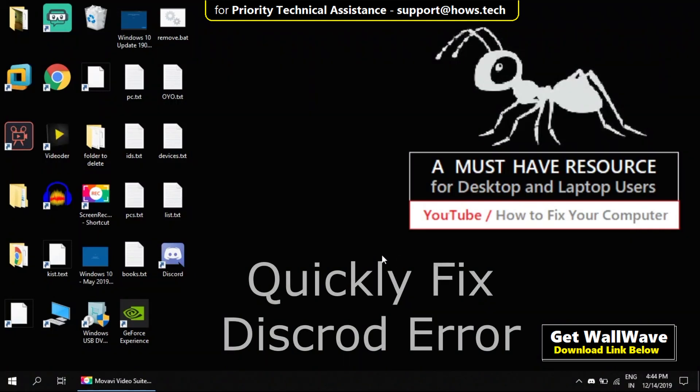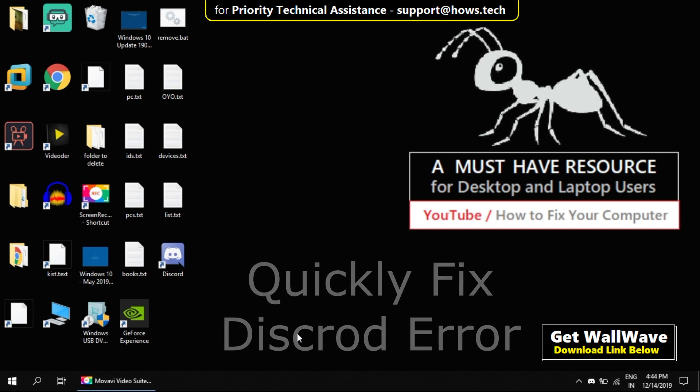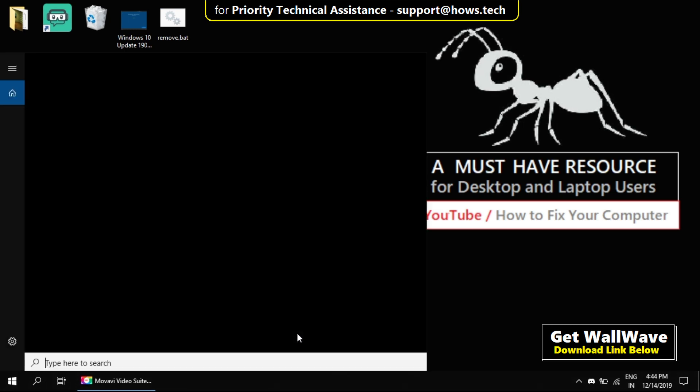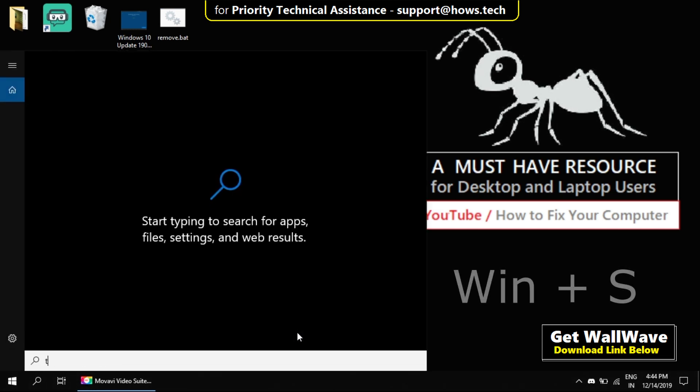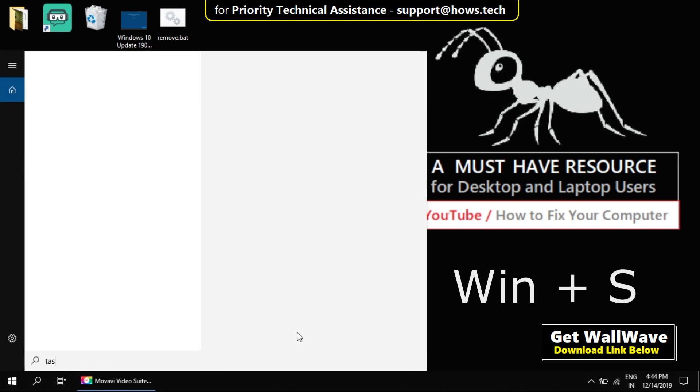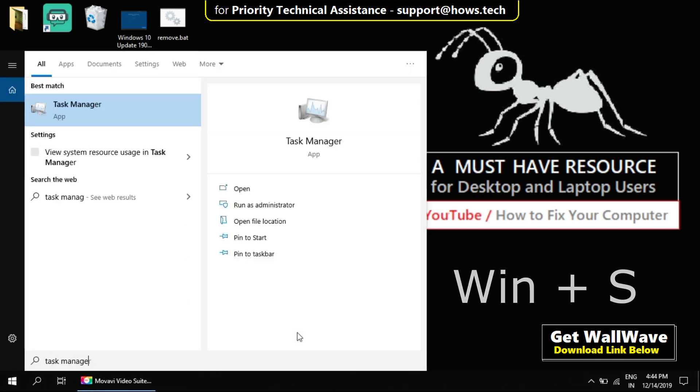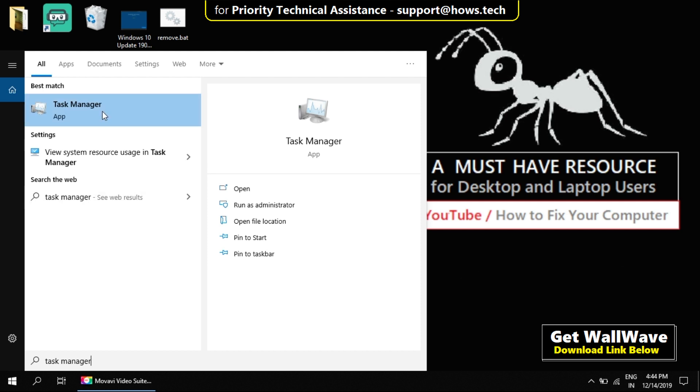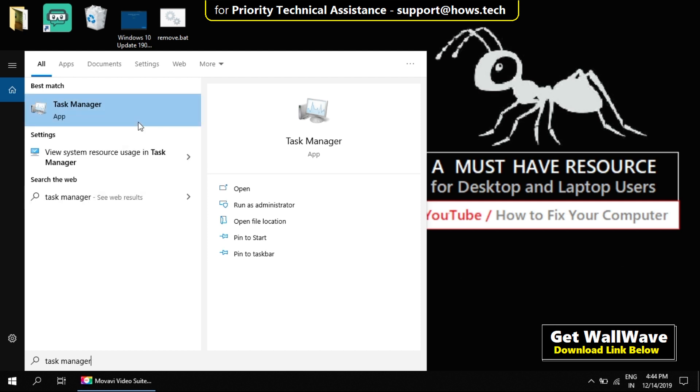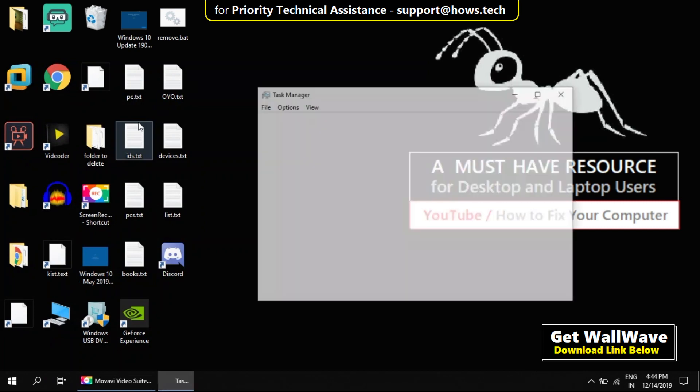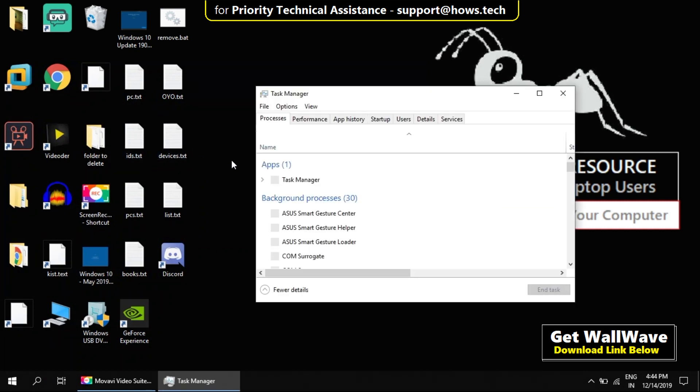Let's fix this Discord error. Do not skip any steps. Press Windows key and S key to open search. Type Task Manager and it will show up. Right click on it and run as administrator.